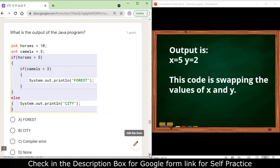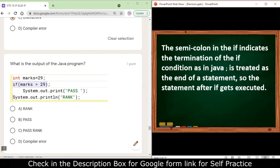Next: int horses = 10, camels = 5. Checking if horses > 5: yes, 10 > 5, so we enter the if block. Inside, if camels > 3: yes, 5 > 3. Both conditions are satisfied, so we get the expected result.